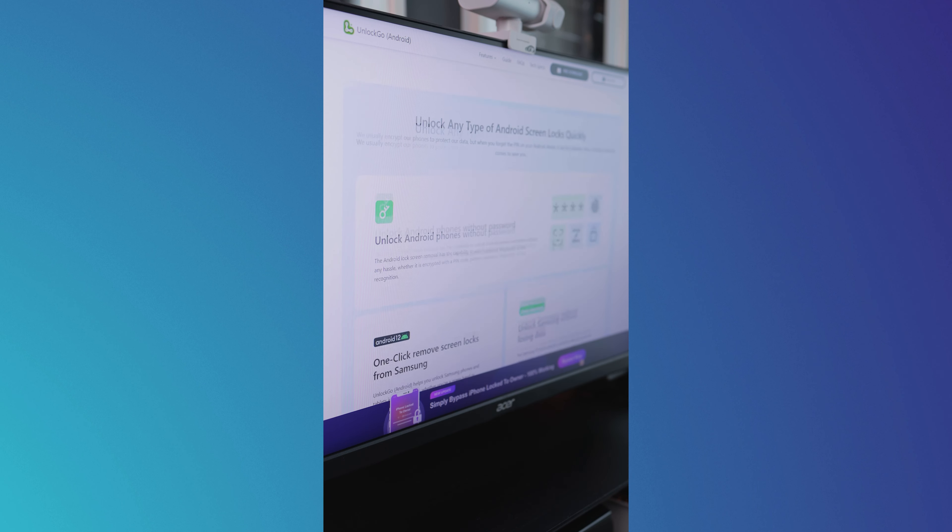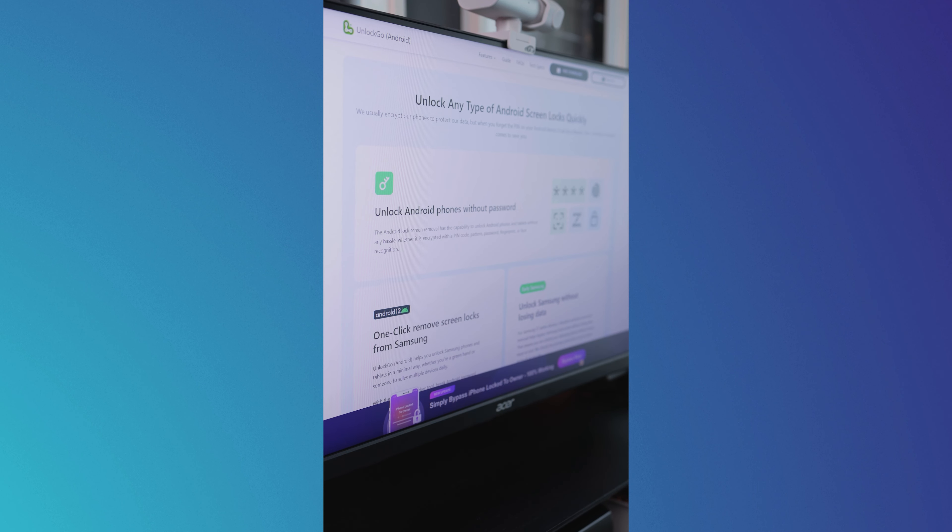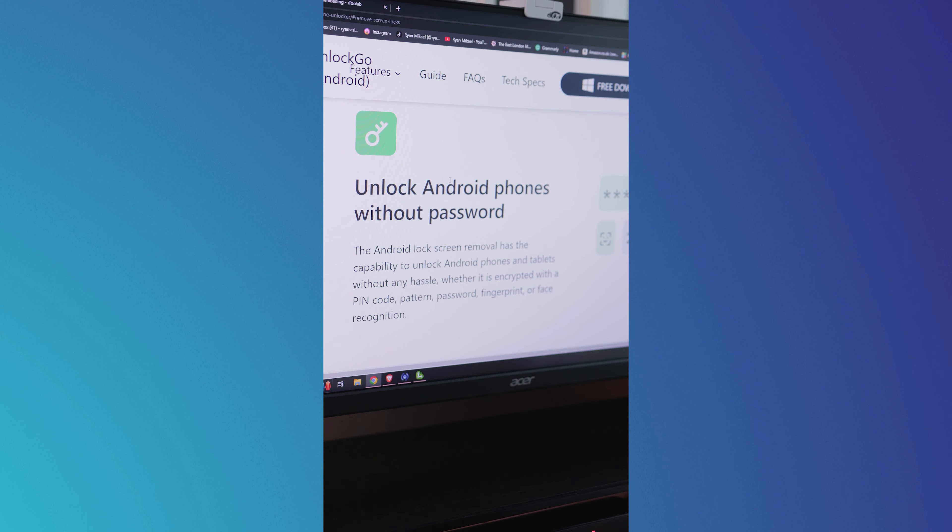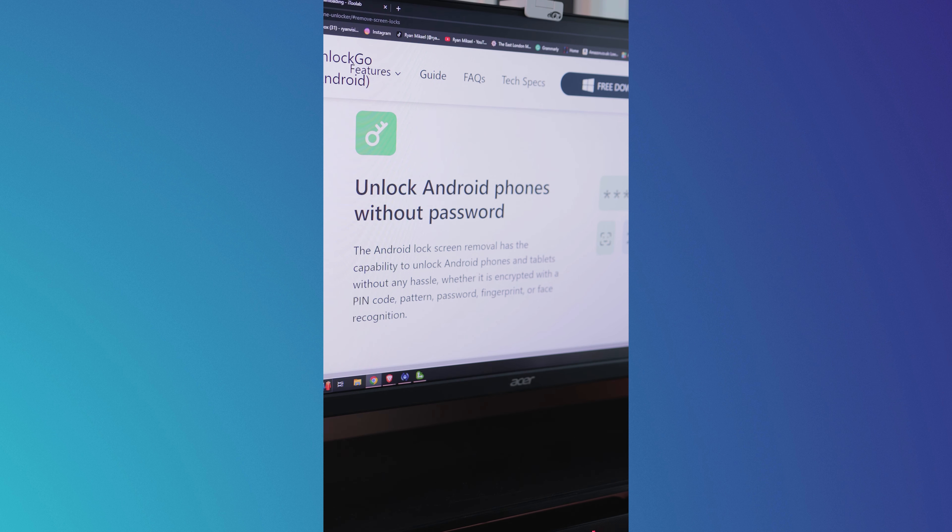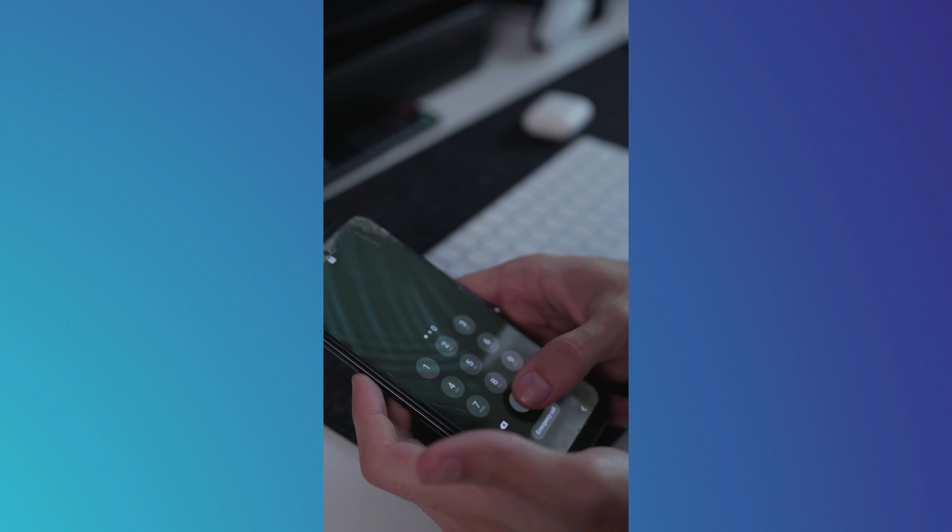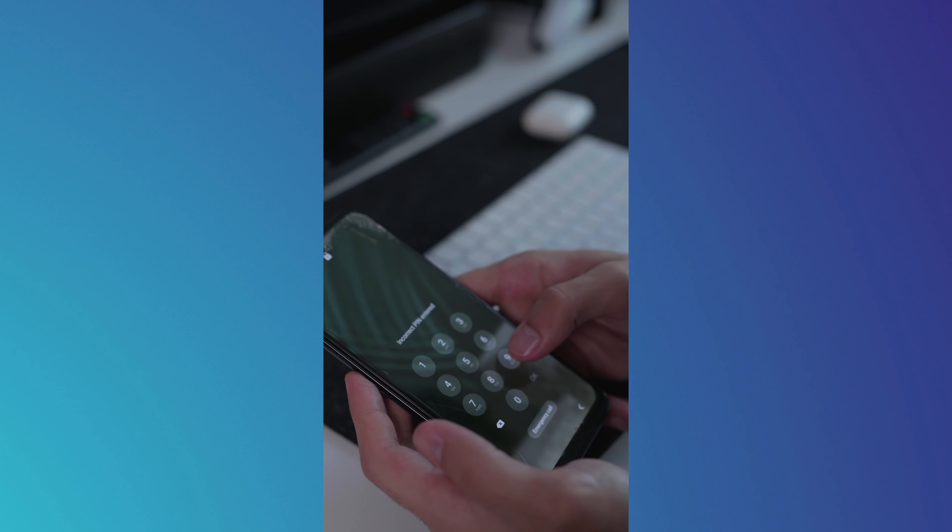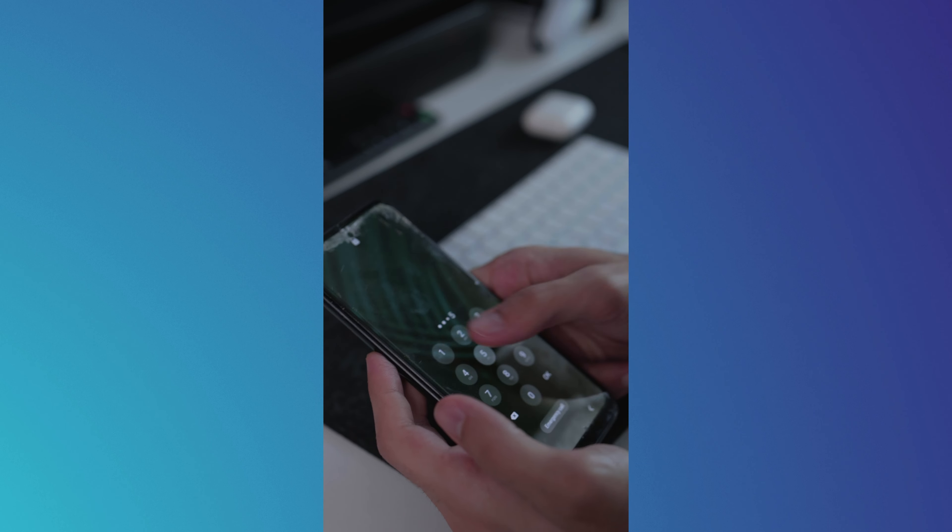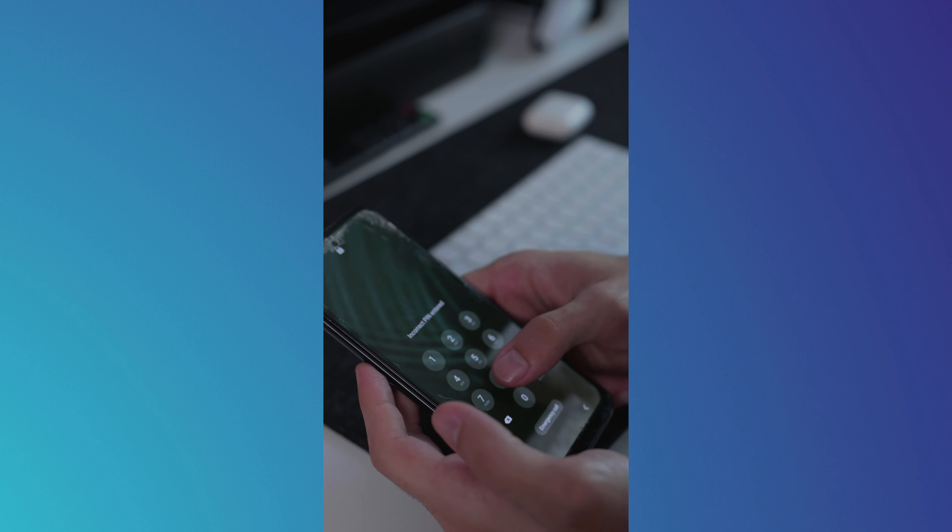With UnlockGo, you can remove all types of screen locks on your Android phone or tablet without a password. This includes PIN codes, patterns, passwords, fingerprints, and face recognition.